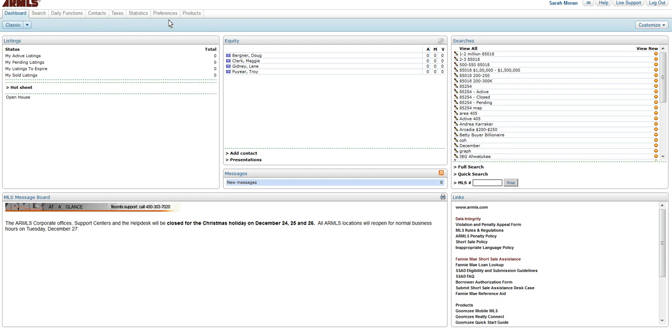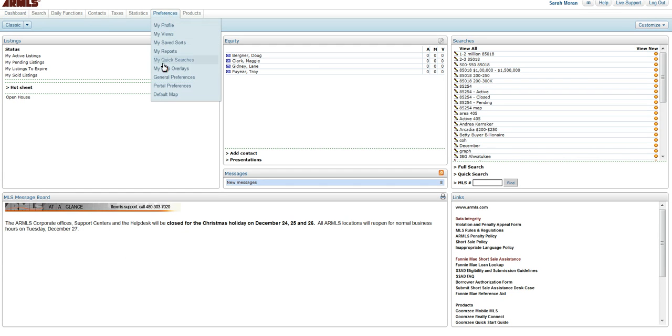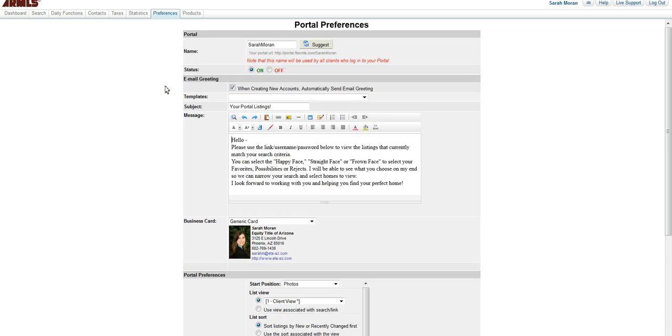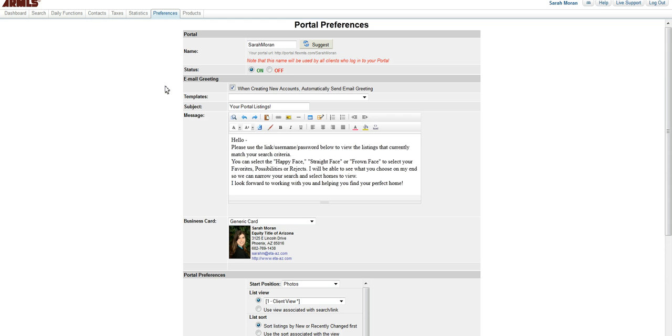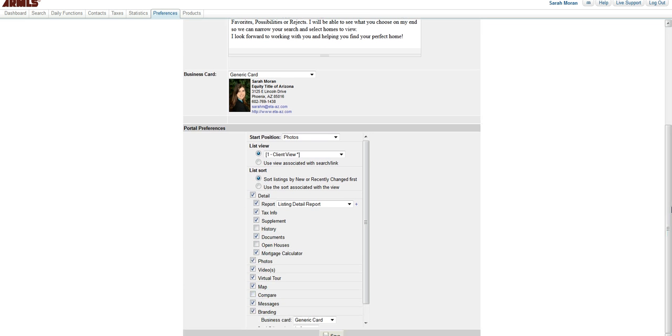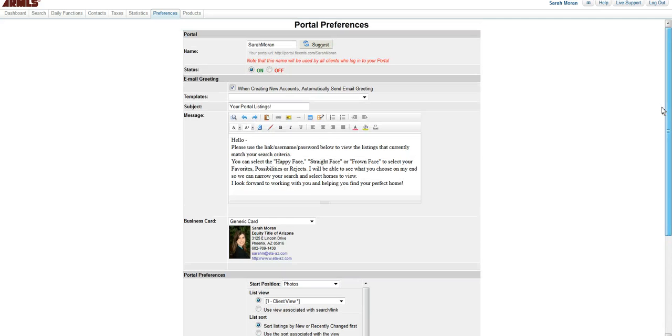You need to go to your preferences and portal preferences for several reasons. This is where you can create your email greeting, this is where you can find your link, which is the same link for every user you give a username and password to, which is why every username and password needs to be unique, as well as setting up what you allow your client to see in the portal.